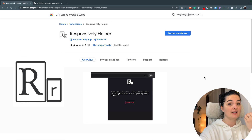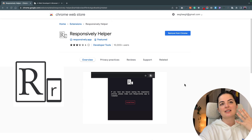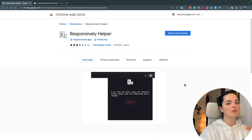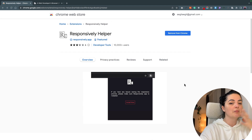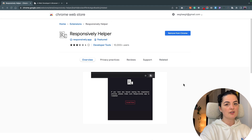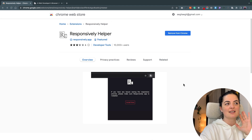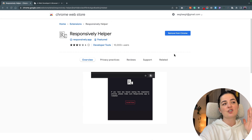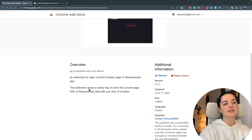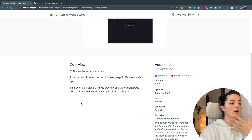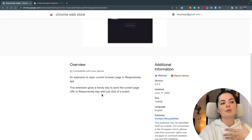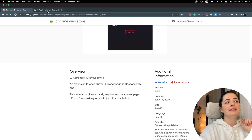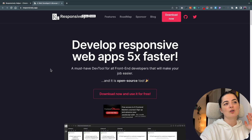The first Chrome extension we are going to talk about is called Responsibly. What Responsibly does is basically test your website's responsiveness on multiple devices at the same time, so you will see the screens mirrored on the same UI. The extension gives you a handy way to send the current page URL to the Responsibly app with just a click of a button.